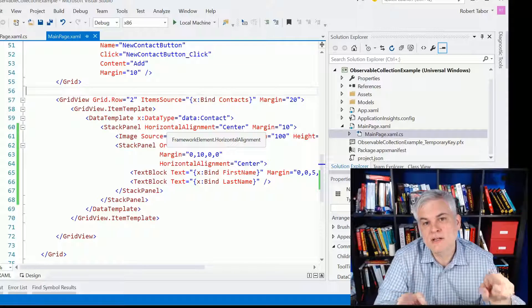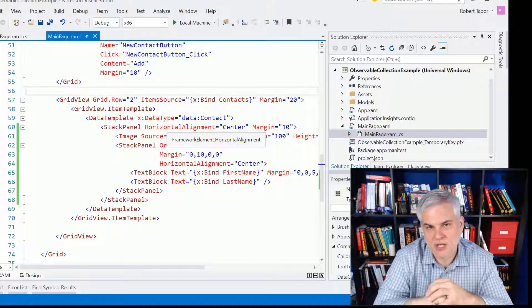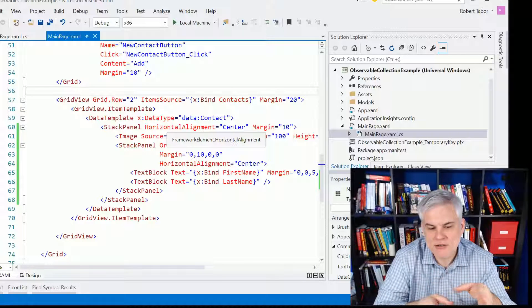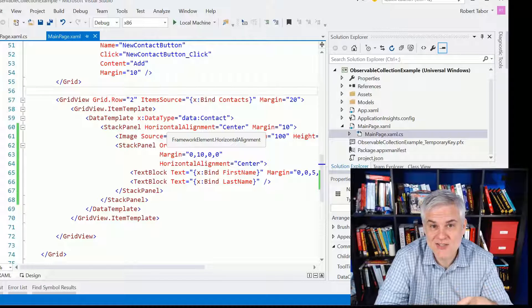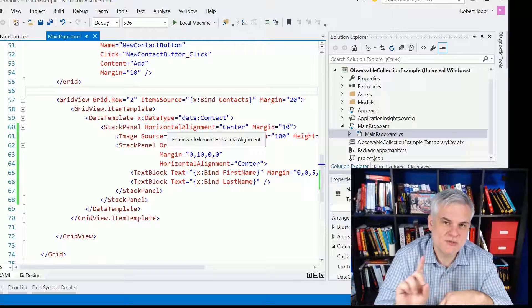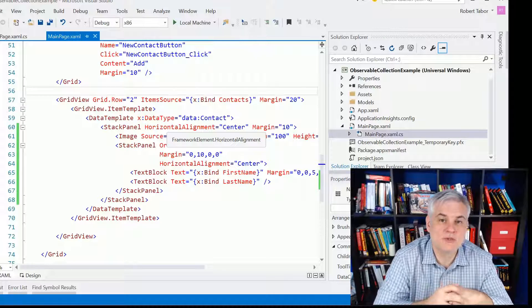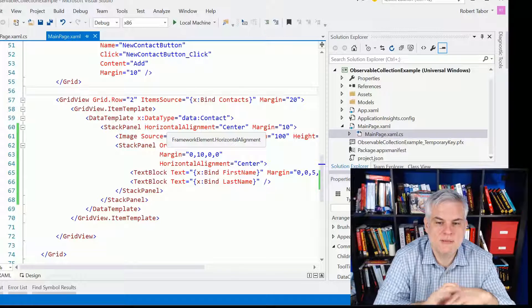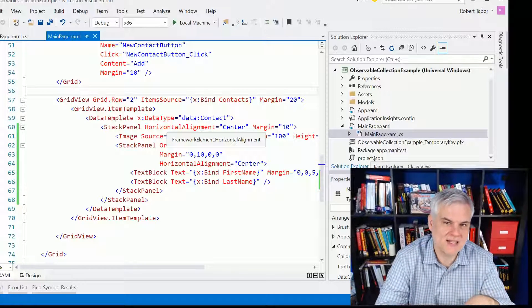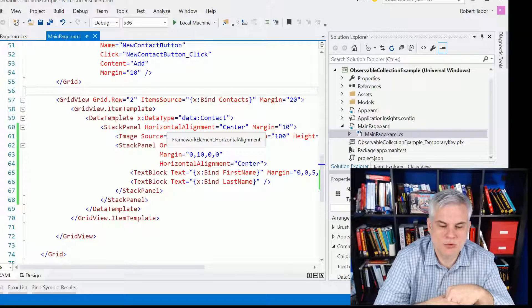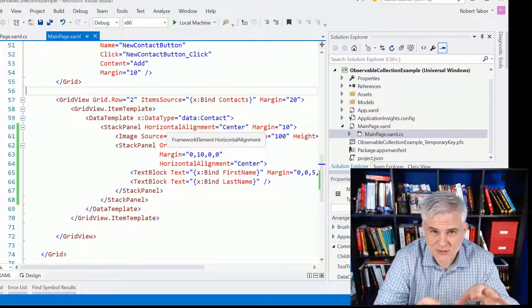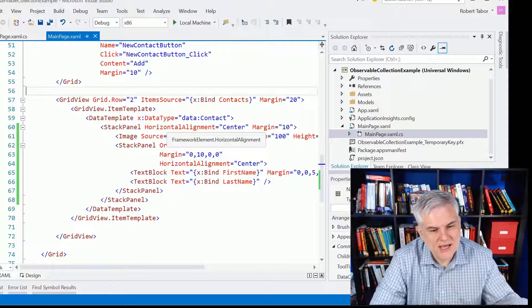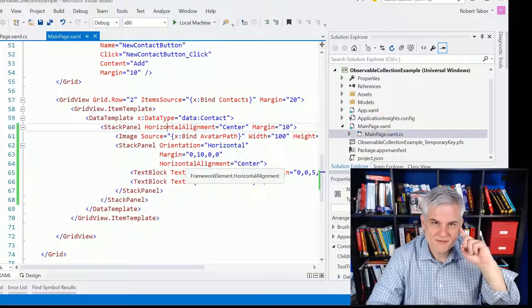So what's happening here is when I first wrote this application against a list of contact, Visual Studio went out and generated some source code for me behind the scenes that I can't easily get to from the Solution Explorer. I can get to it, it's just not easy to get to.